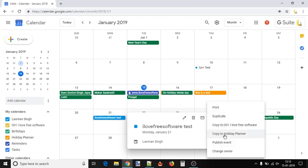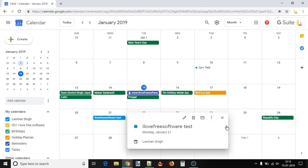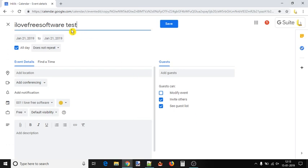To add that event to a particular calendar, click on that calendar name. Now you'll see options like change the event name, add location, etc.